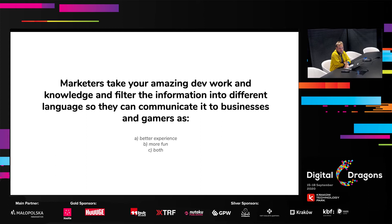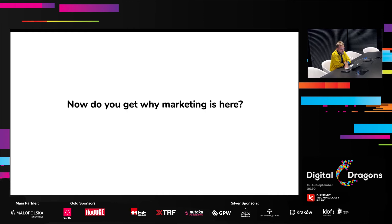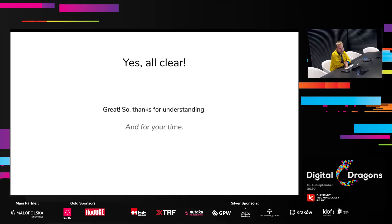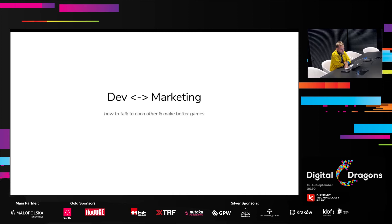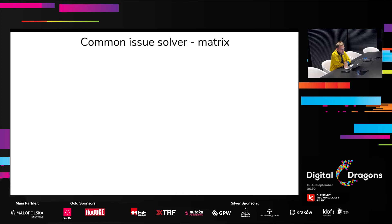Now let's proceed with a nice case study which will explain how to talk to each other and make better games. I call it a common issue solver, because on this slide you will see two different issue types — the issue which development teams have had in the past, in solving which I was involved, and the same story from the marketing perspective.